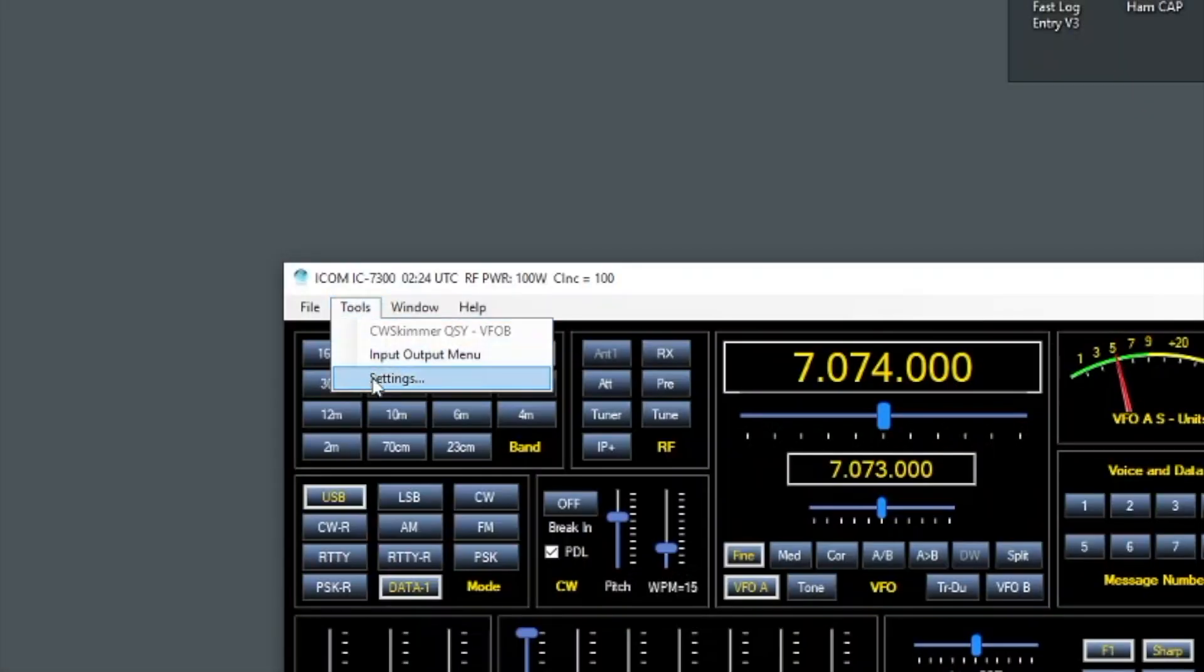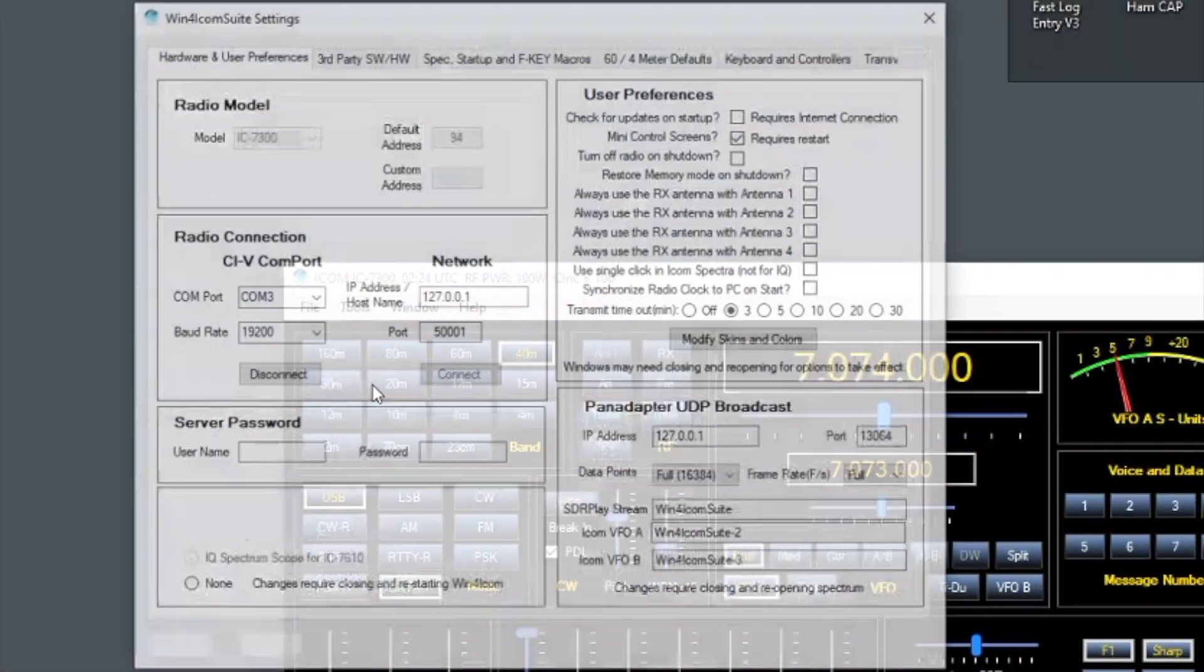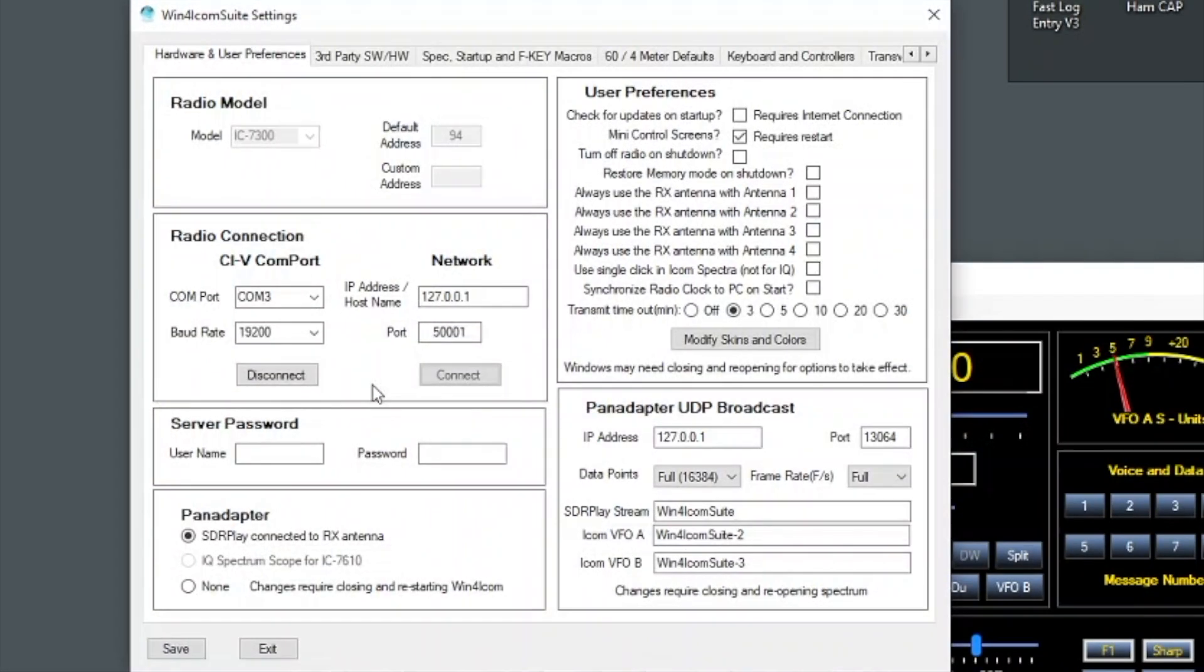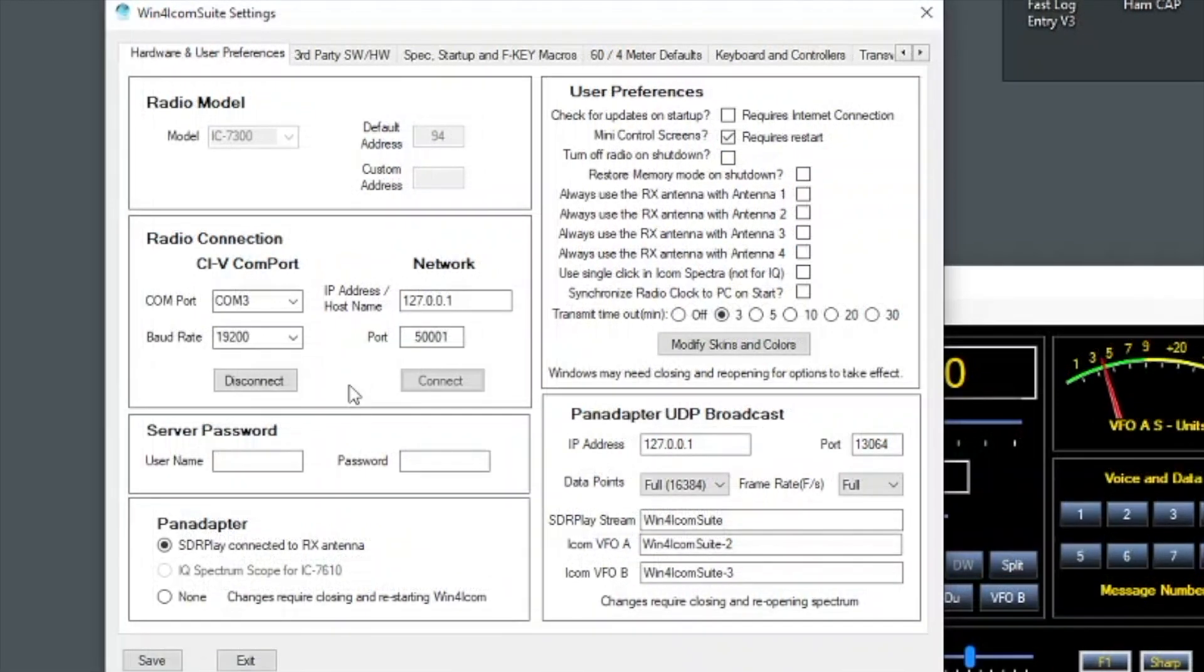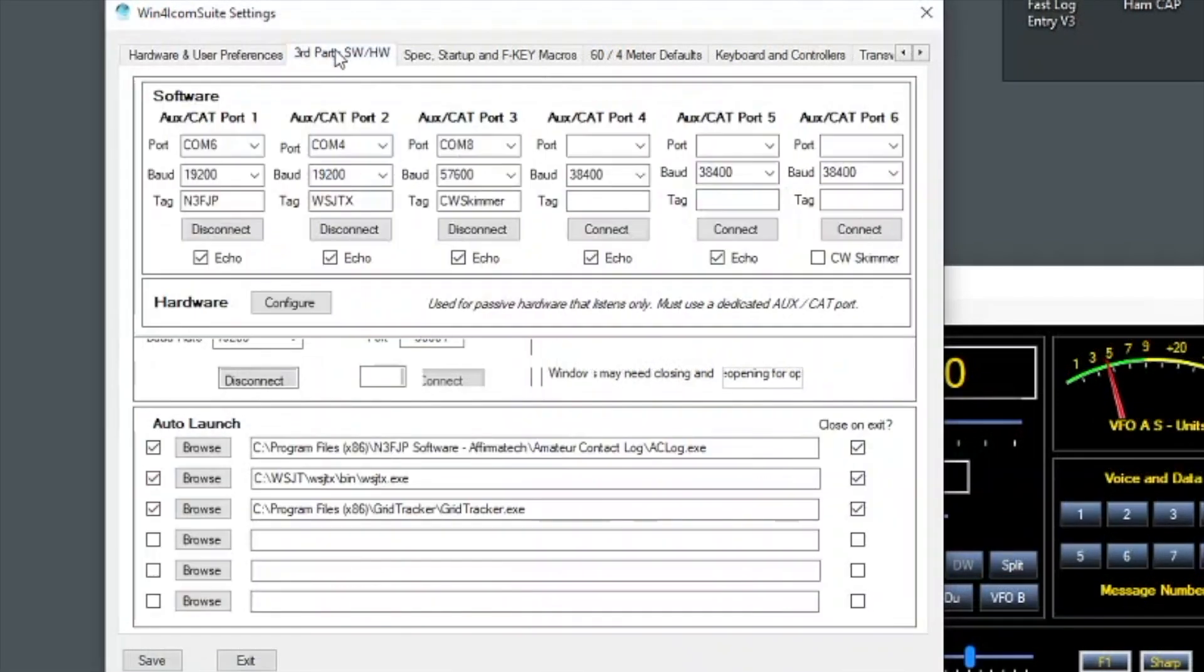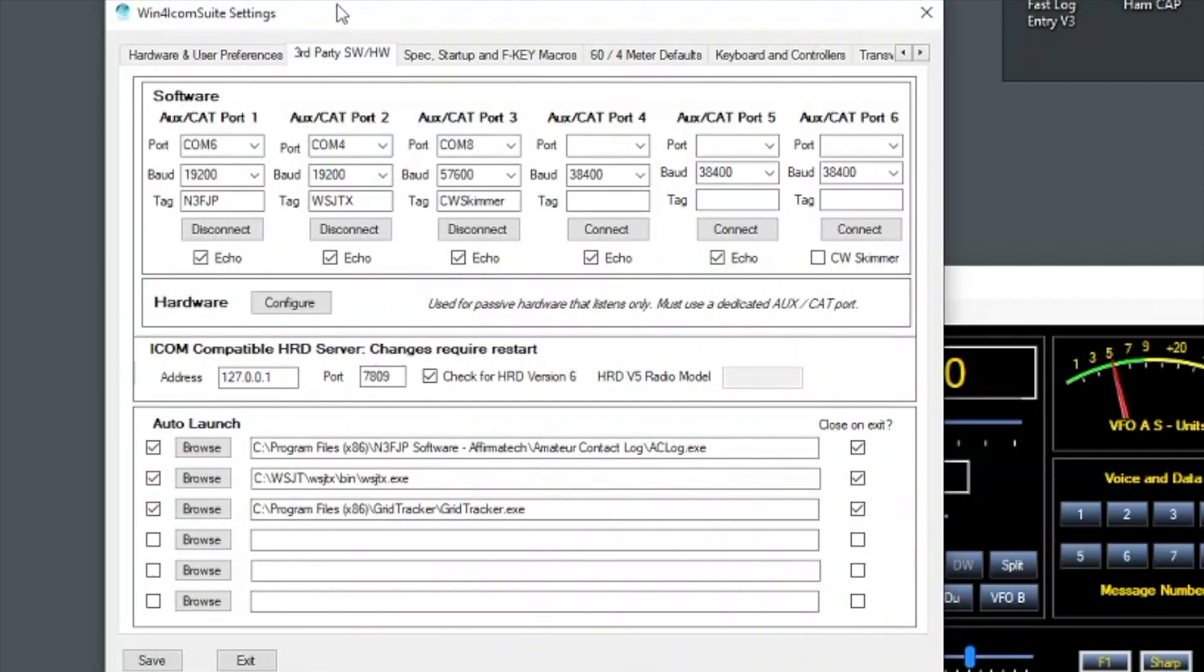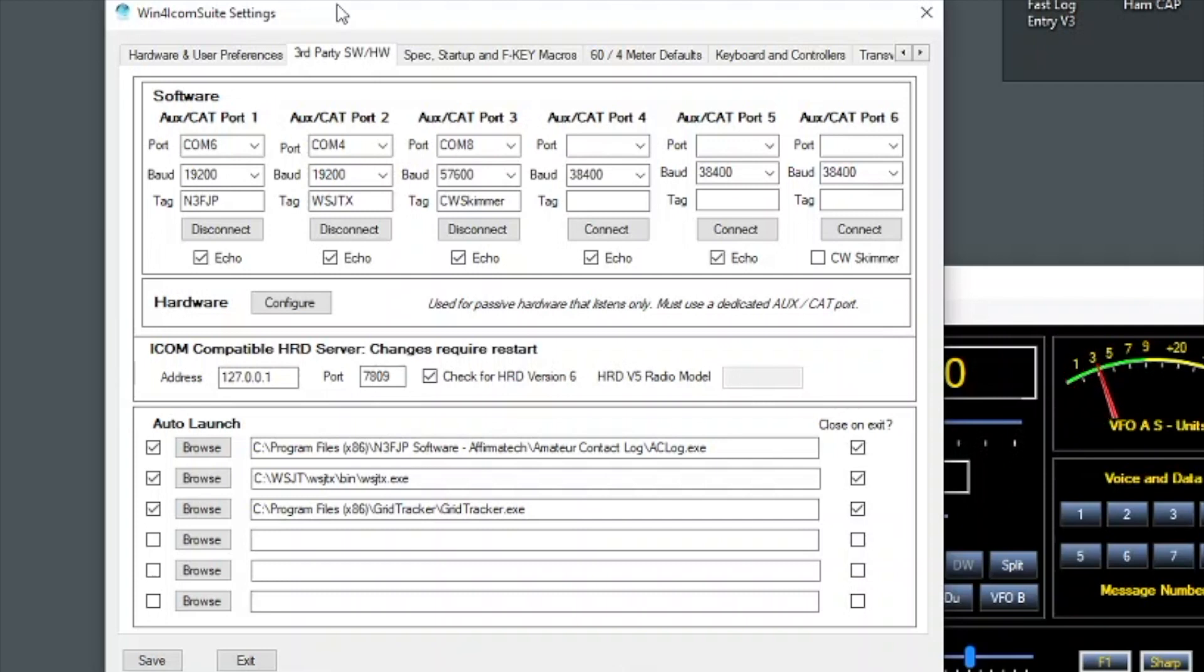On the Win4Icom, here's the main setup screen for Win4Icom showing the CIV interface settings. It's already set up to use my IC-7300 and the COM3 interface that's being presented over USB from the 7300. On the next tab are the COM interfaces and software. I have three COM ports set up: one for N3FJP, one for WSJTX, and the other for CW Skimmer which I'm not going to go over today. Here's where we will configure those new COM port pairs we created.